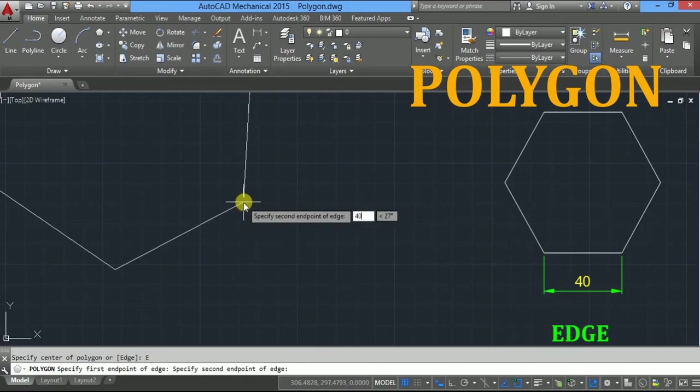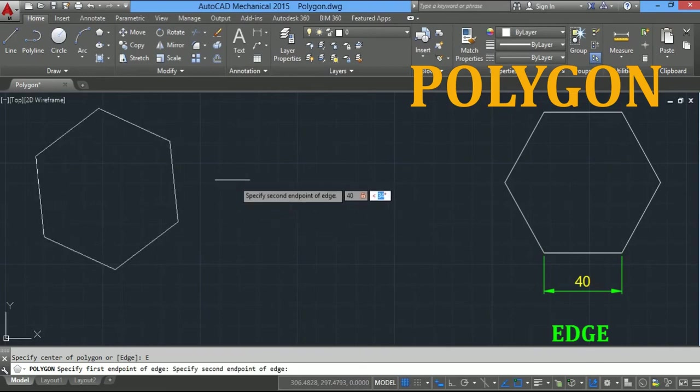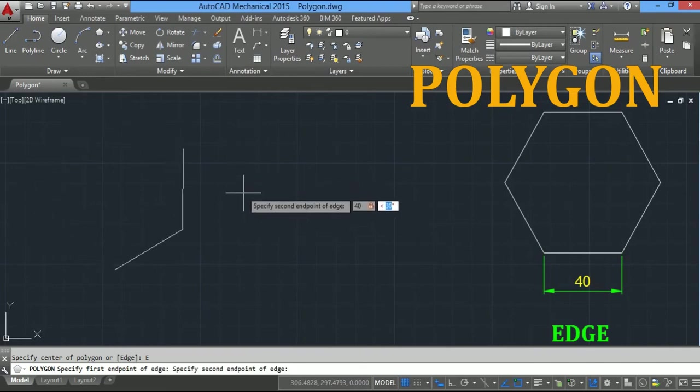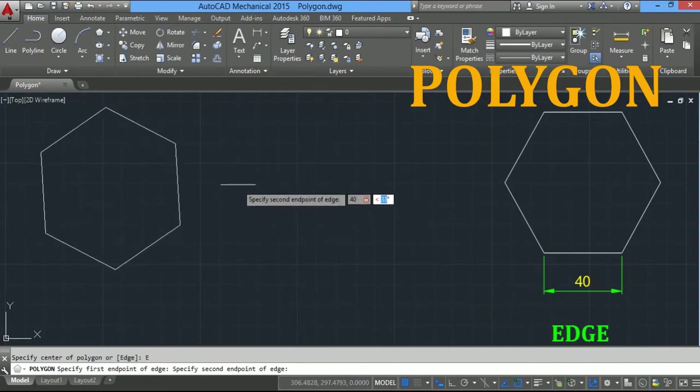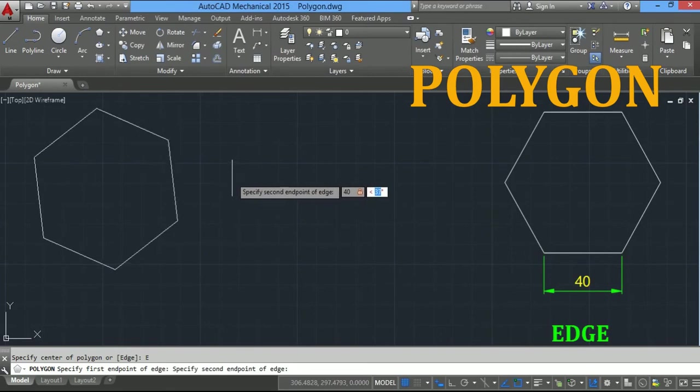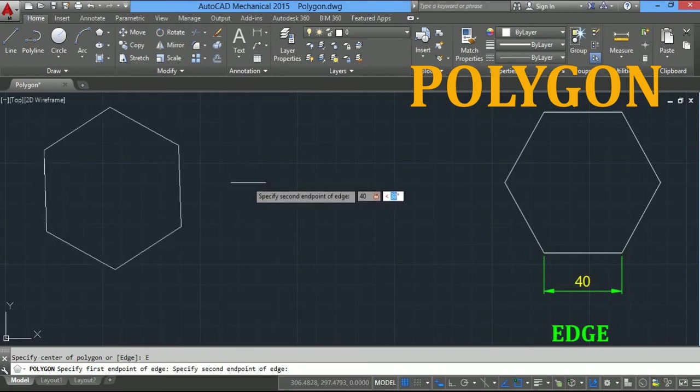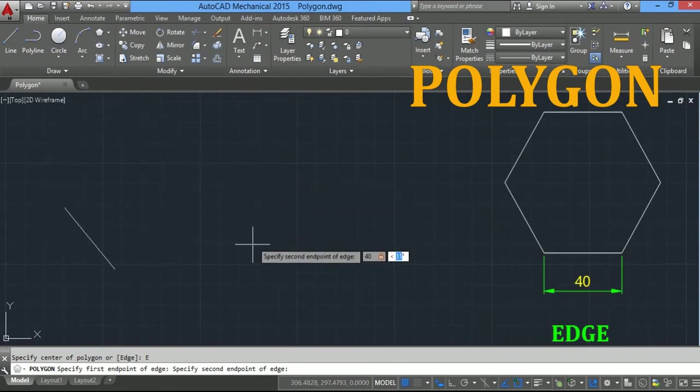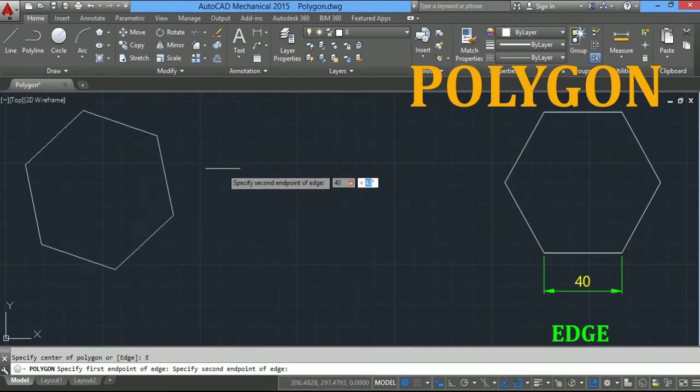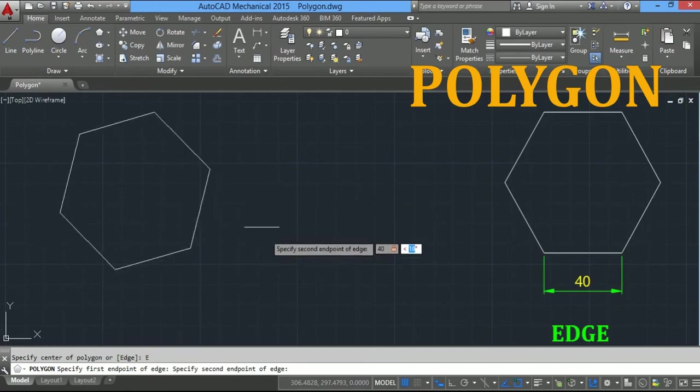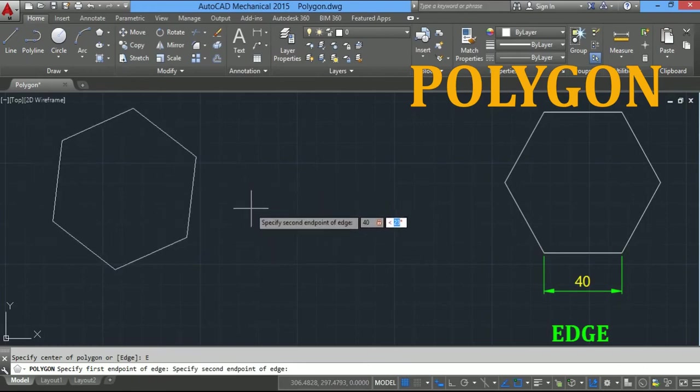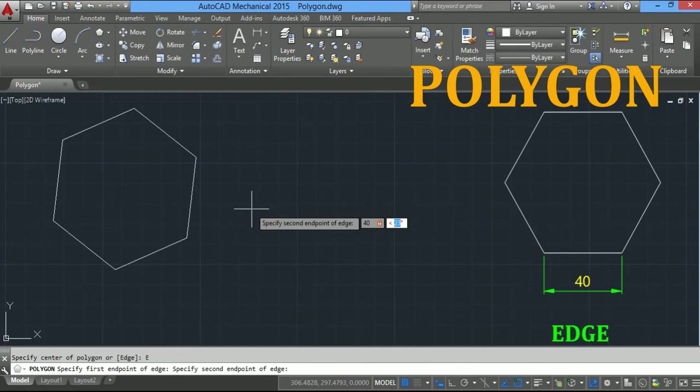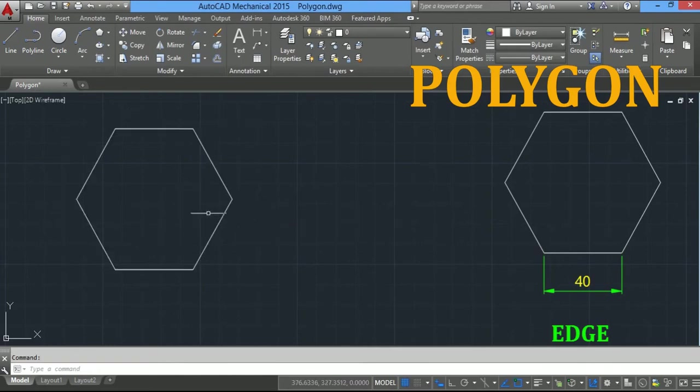The length of the edge is highlighted in blue color, so I will take edge length 40. Type 40 from keyboard. To change the angle, press tab key. This angle is between the edge of the polygon and horizontal. I want this polygon resting on the horizontal plane, so I will take 0 and press enter.